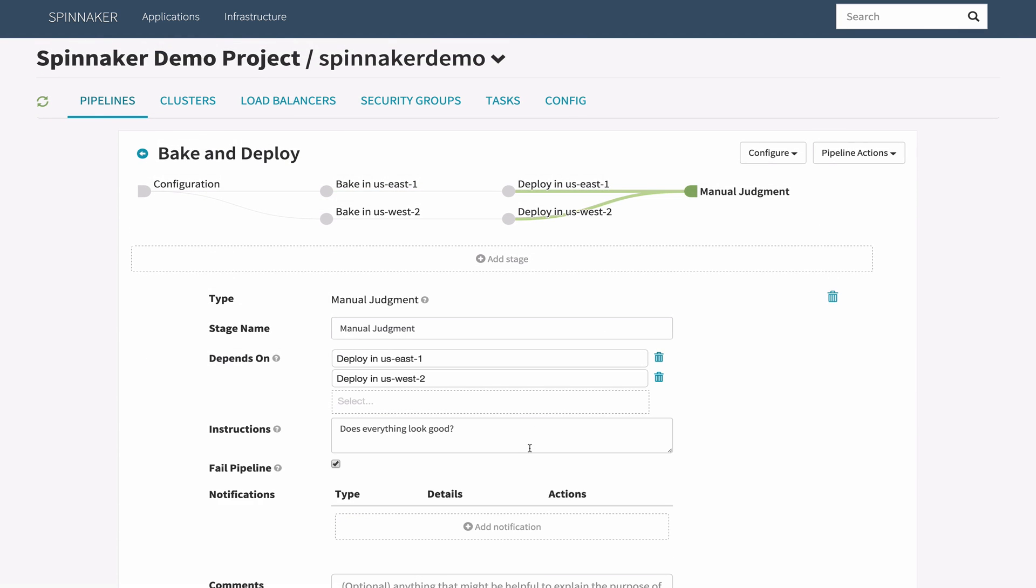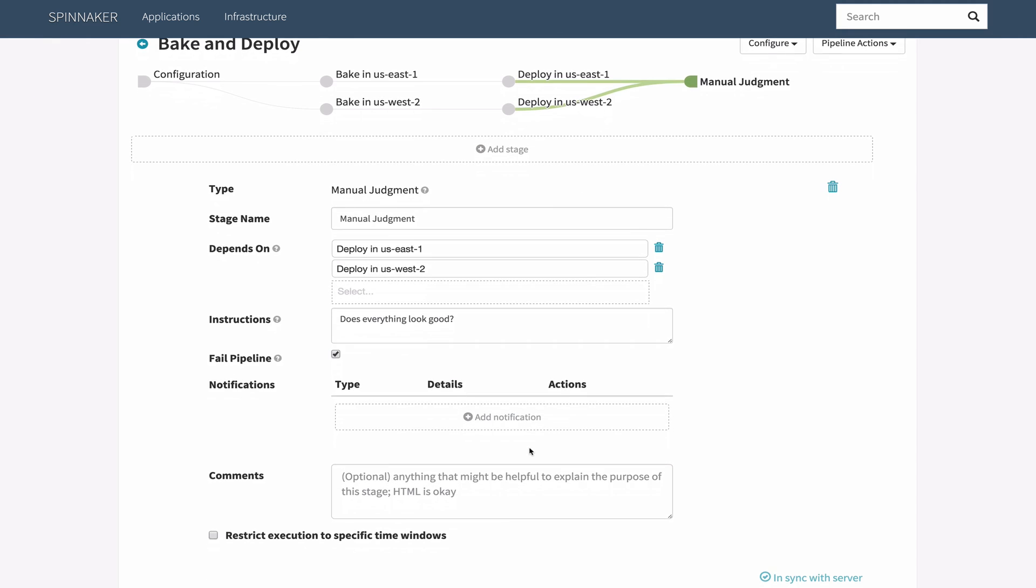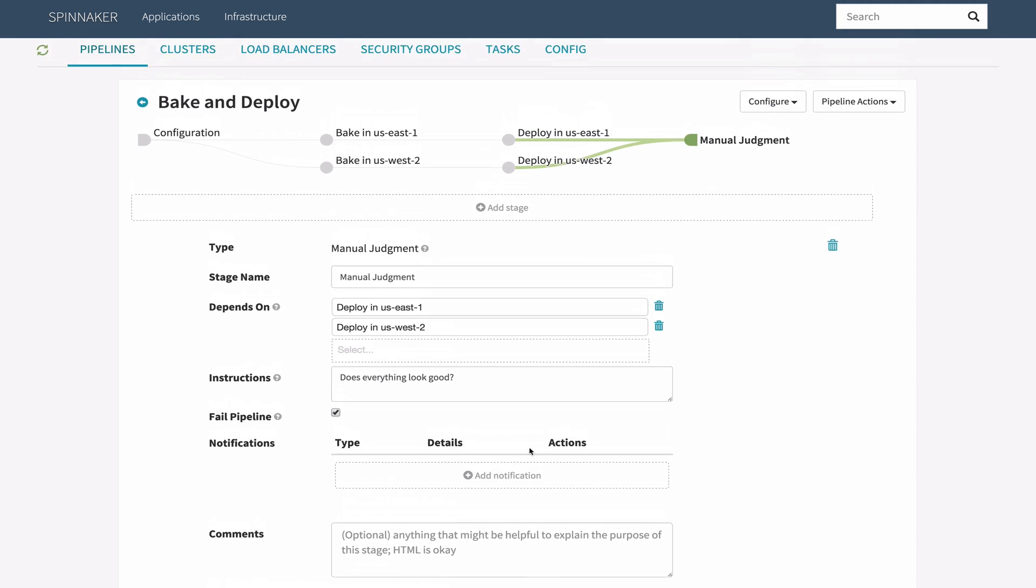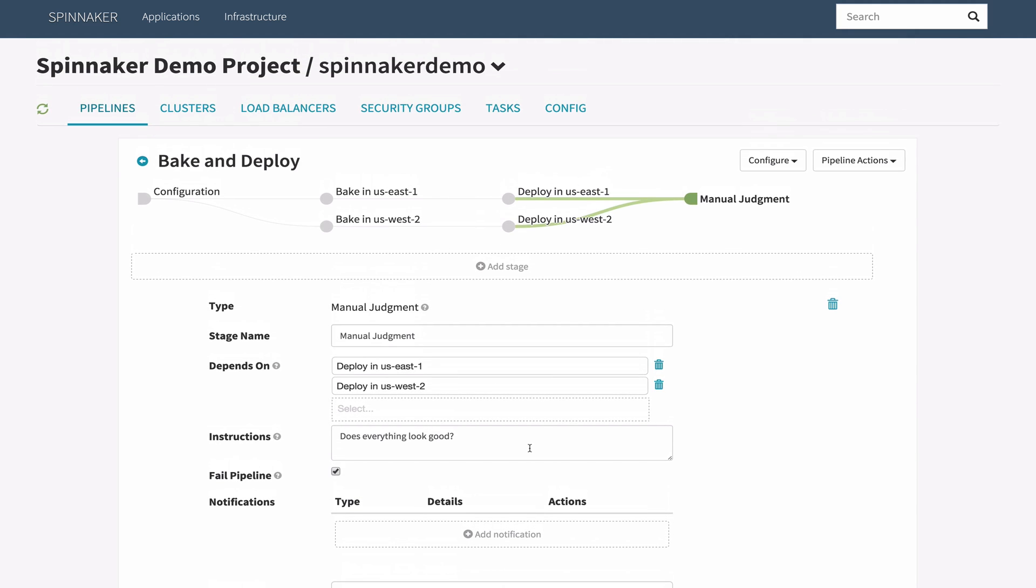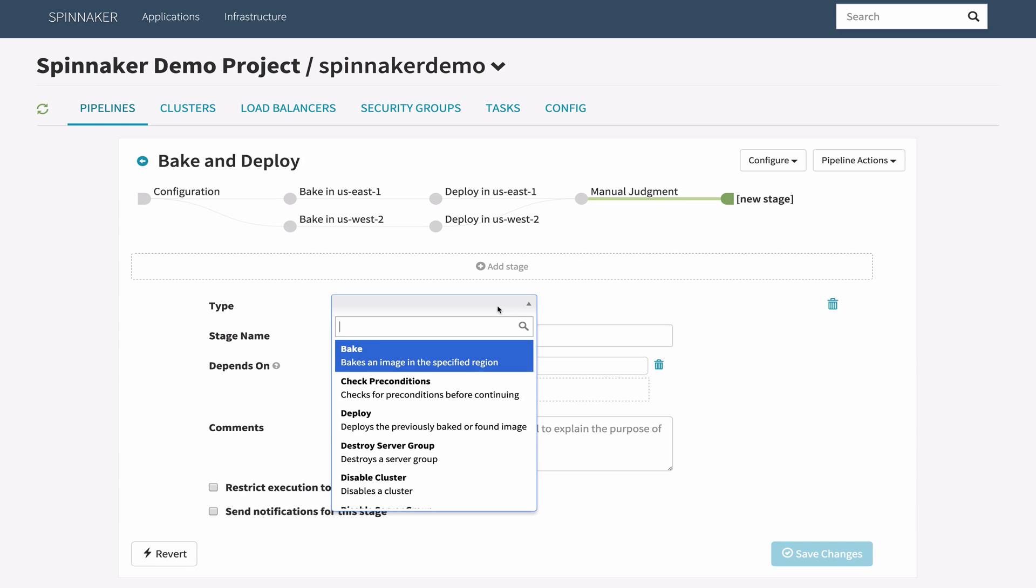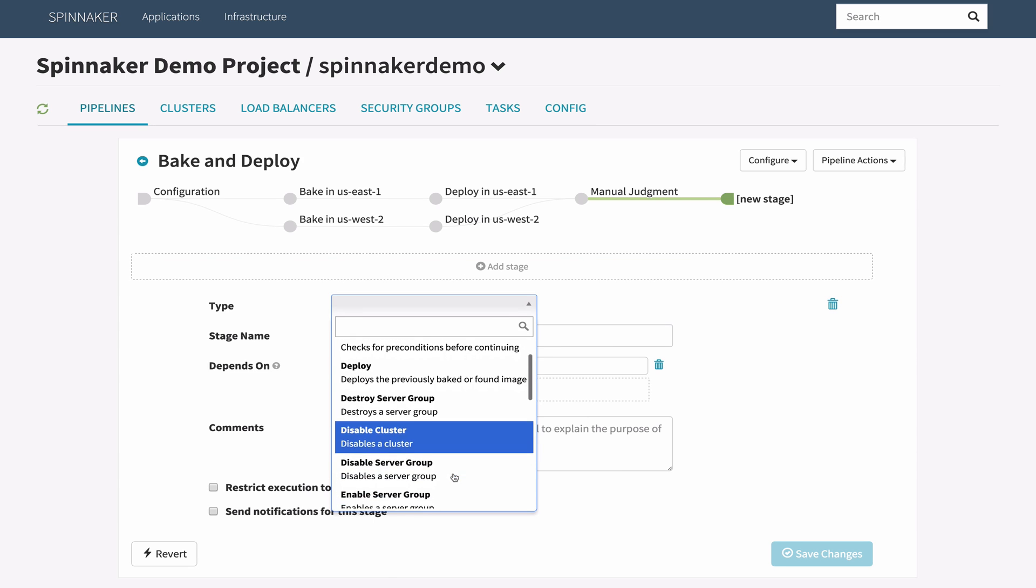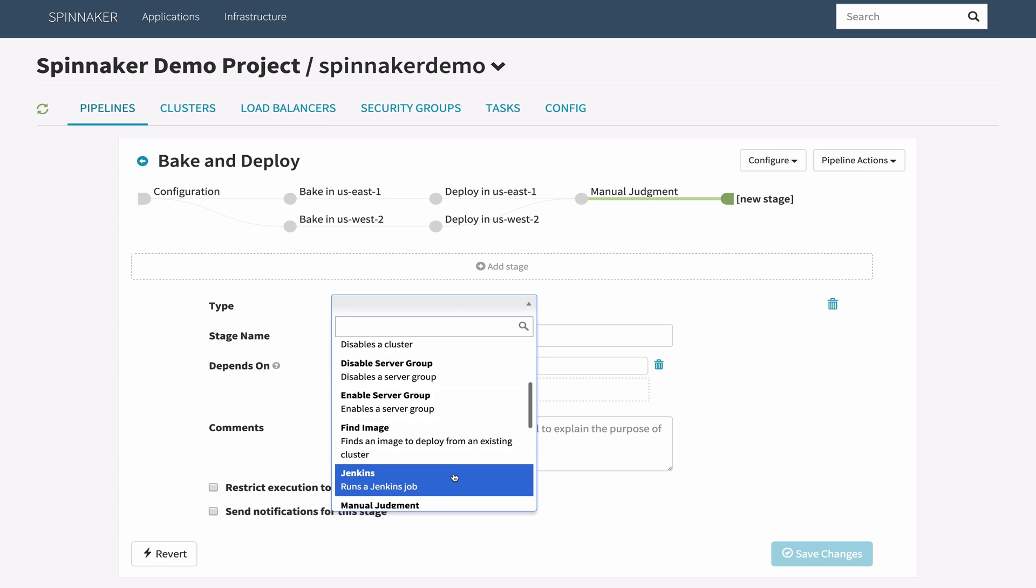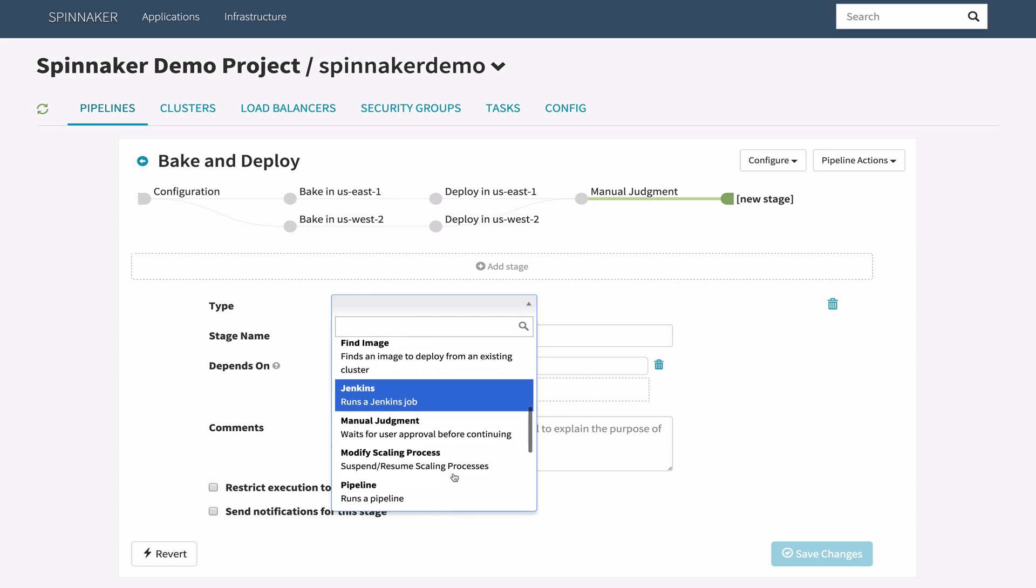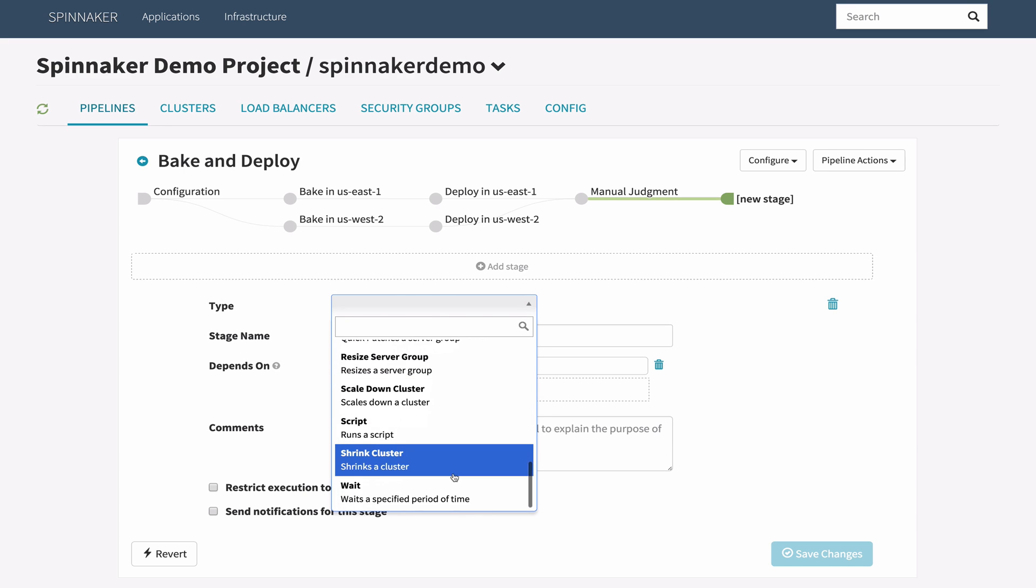Finally, the manual judgment stage provides an opportunity for human intervention. Out of the box, Spinnaker provides more than 16 stages ranging from Jenkins to bake and deploy to fine-grained instance and cluster level operations. We even support custom script execution.